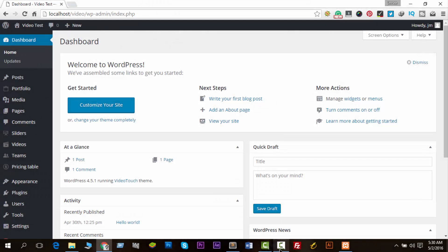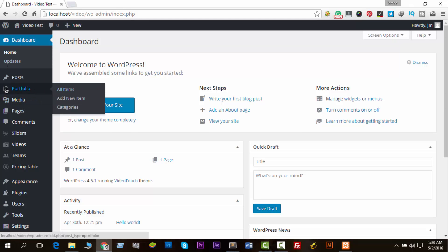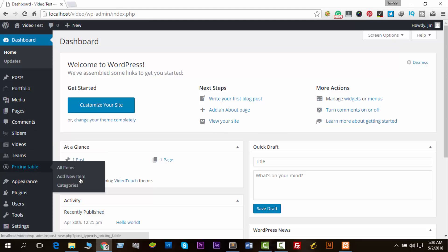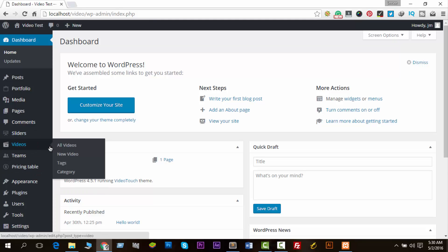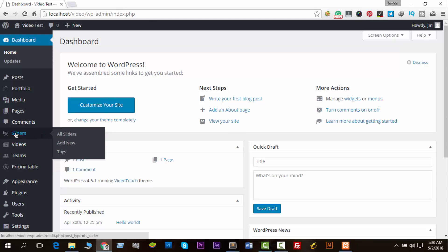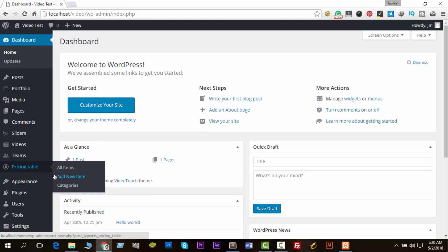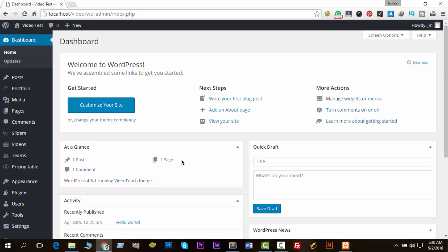Hey guys, Jami here. Jami will show you a simple WordPress tip. This tip is very necessary when you want to show your dashboard to your registered members. For example, I have some post types: portfolio, sliders, teams, presentable, and videos. I just want my registered users to only submit videos and not be able to see portfolio, sliders, pricing table, teams, or terms options. So how can we do it? It's very simple — just follow this video.